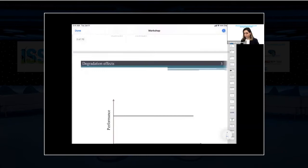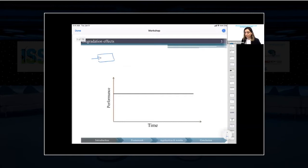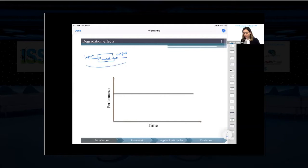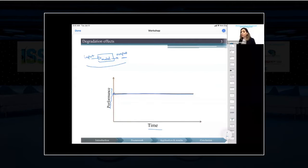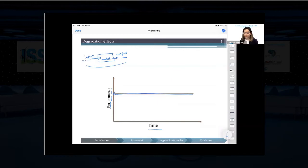When we want to model a system and simulate its behavior, we use some inputs and a model to predict the output. But when our model is not dependent on degradation mechanisms, over time we have the same output — the output here is presented as performance. So over time, we have a constant output. If you don't consider degradation mechanisms, you will have the same performance with the same input and the same operating and environmental conditions.